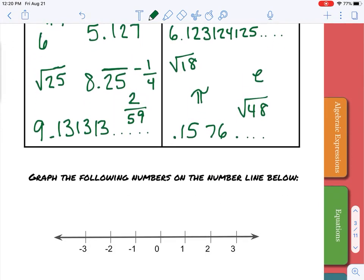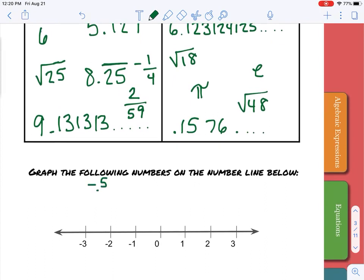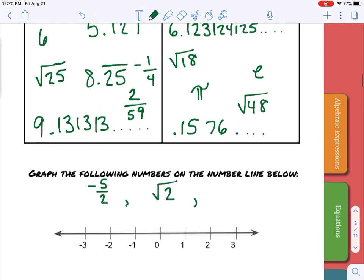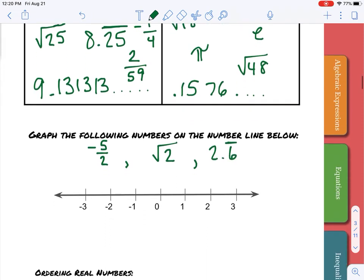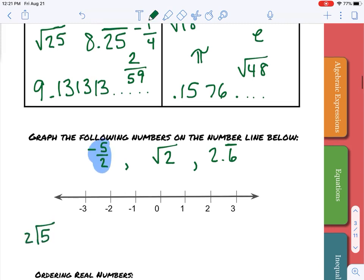Now we are going to graph the following numbers on the number line. We have negative five-halves. You should have access to a calculator, so you can do five divided by two. If not, use long division: two goes into five twice, and we get 2.5. Since it's negative, it becomes -2.5, which is between negative two and negative three — go ahead and graph it.